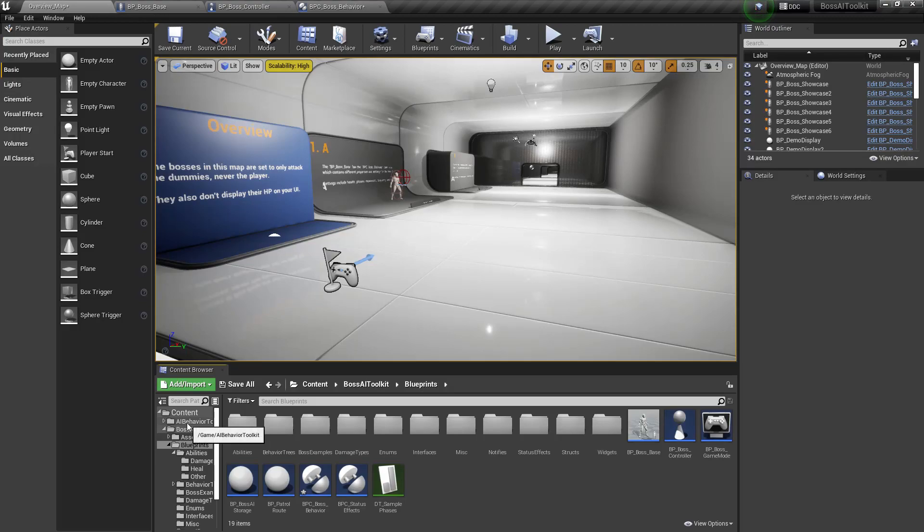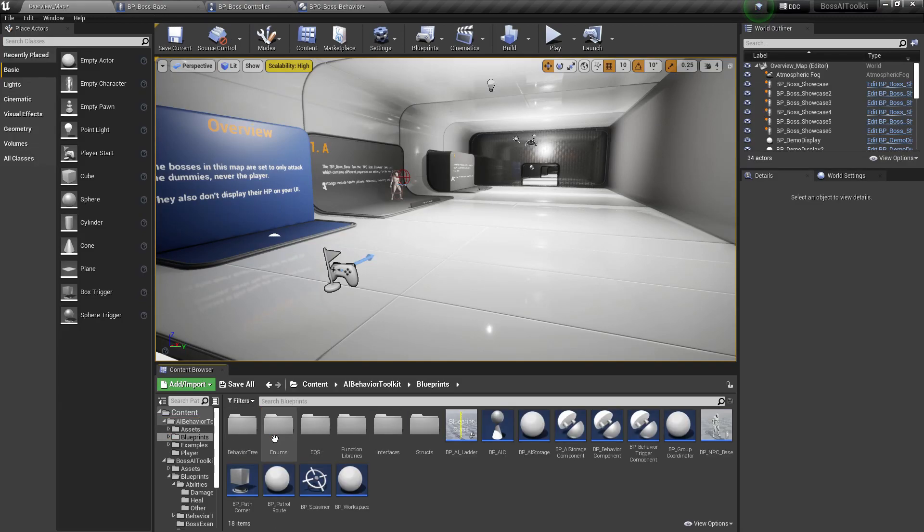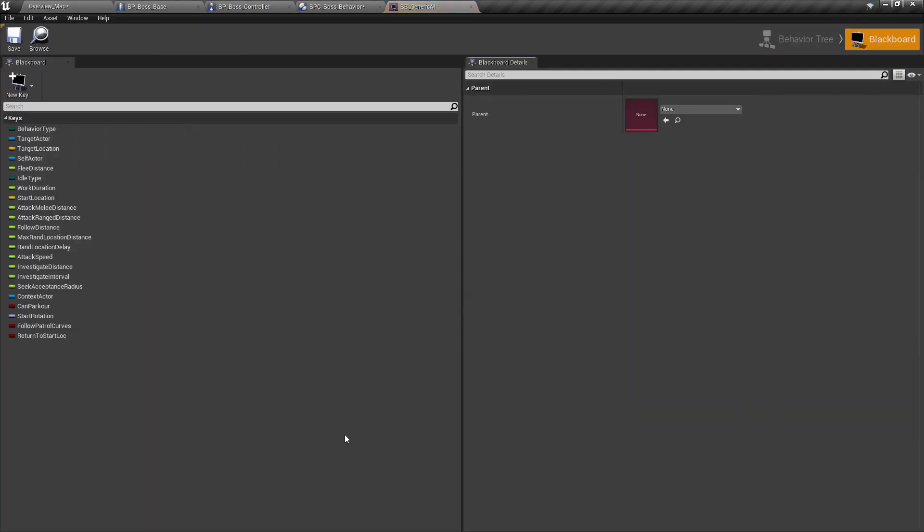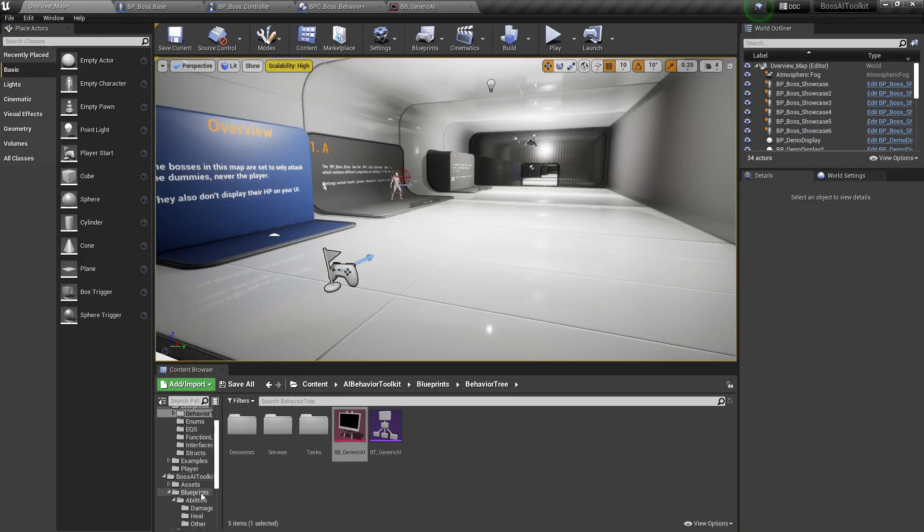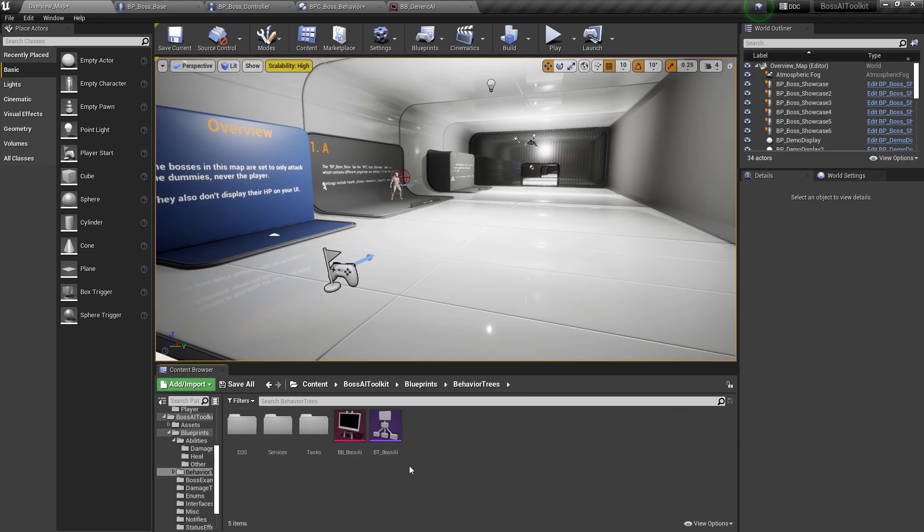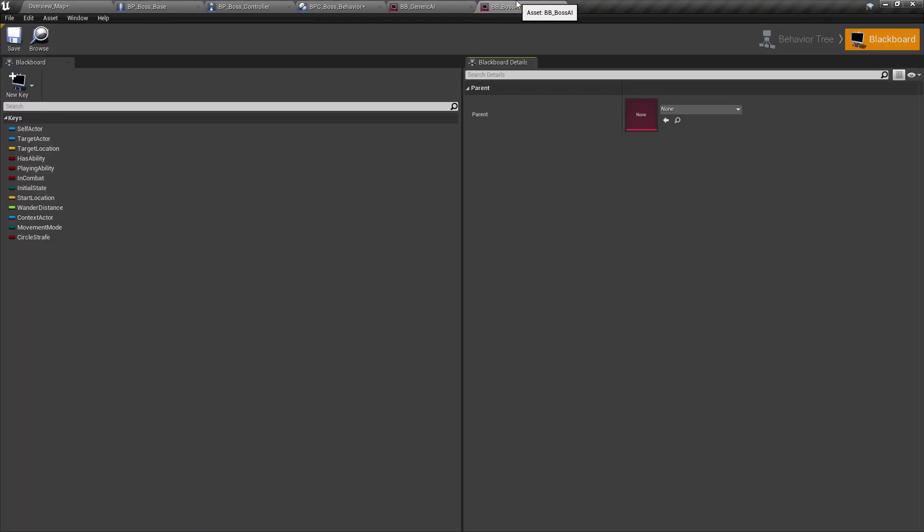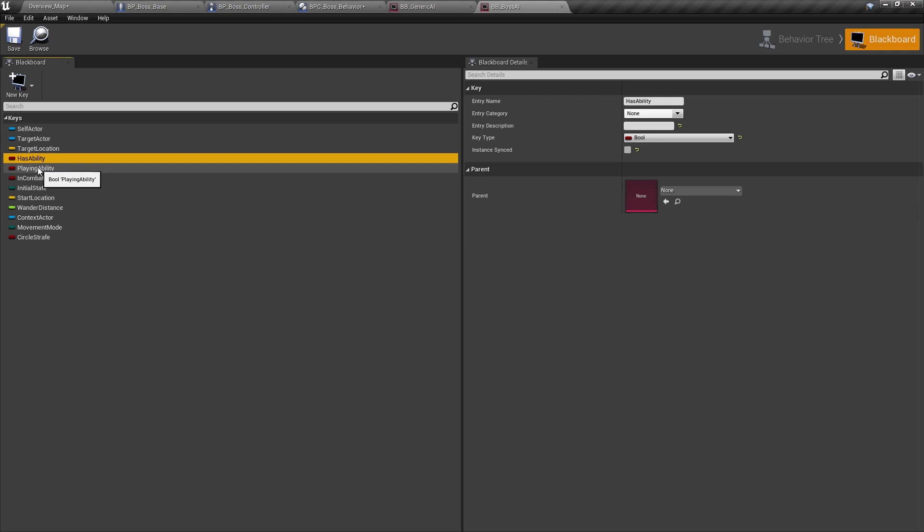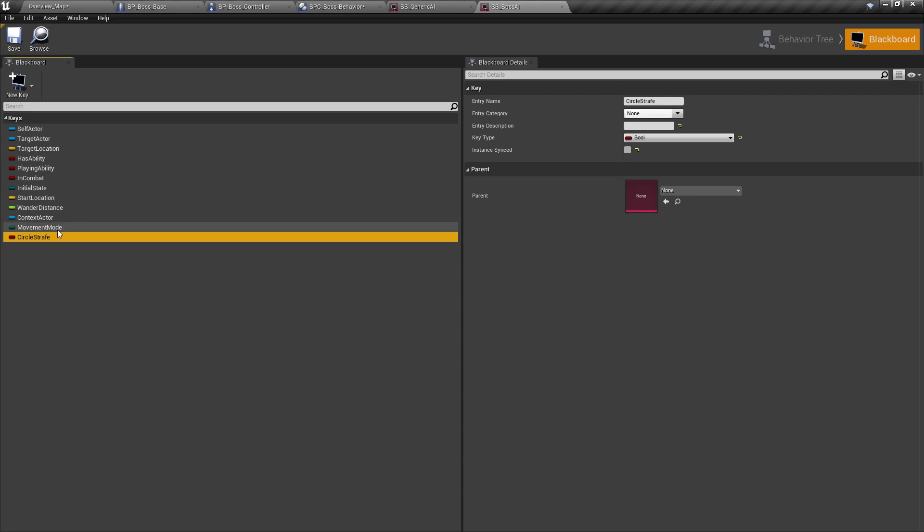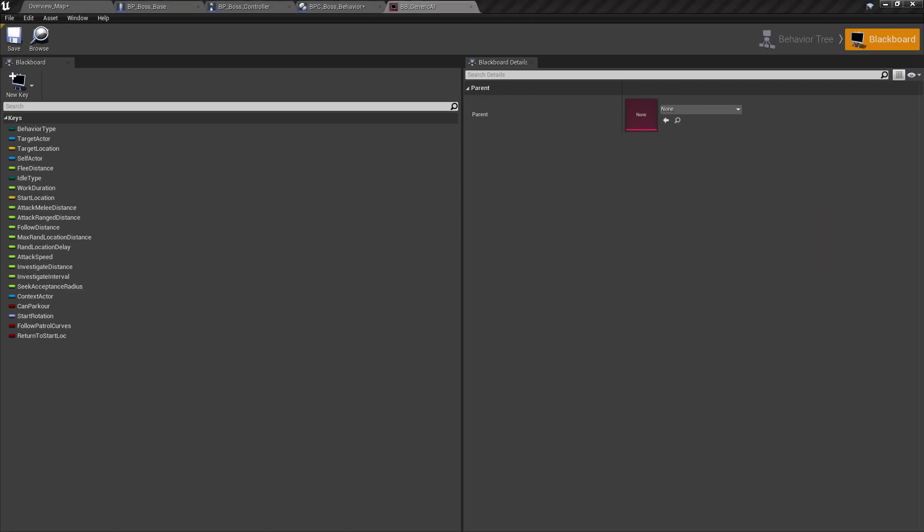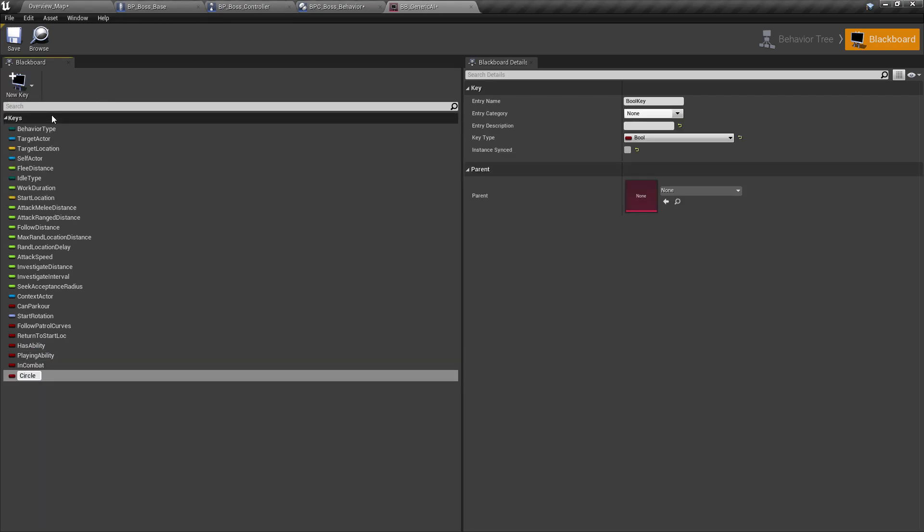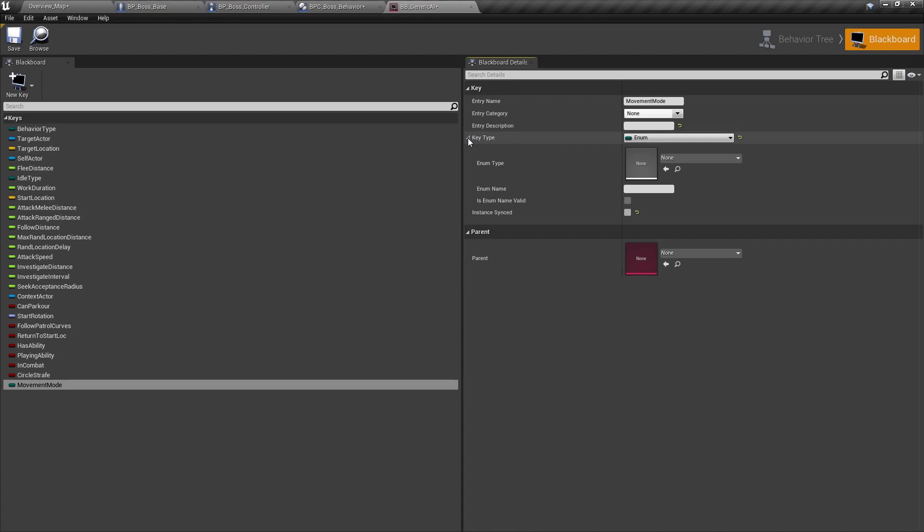Now what we're going to do is we're going to edit the generic AI blackboard by adding a few keys from the boss blackboard. So we want has ability, playing ability, in combat, circle strafe booleans, and movement mode. So I'm just going to add all of those. For the movement mode, you want to get the key type and type in E movement mode.